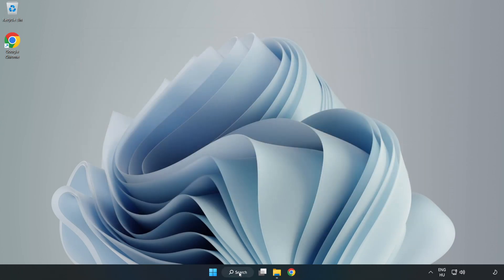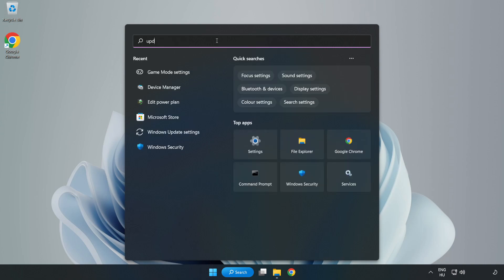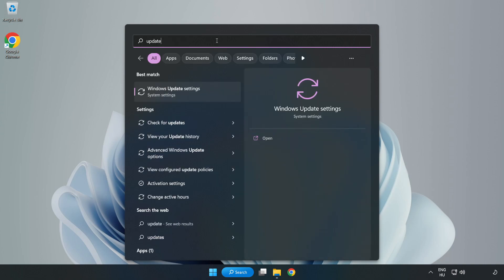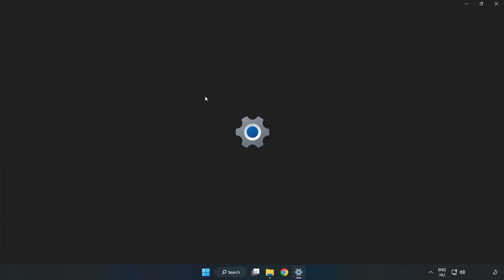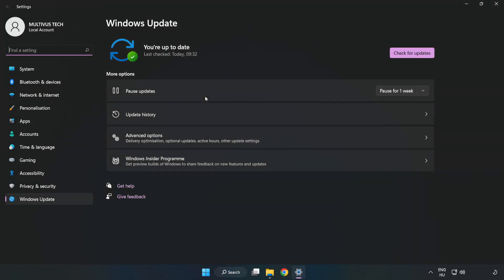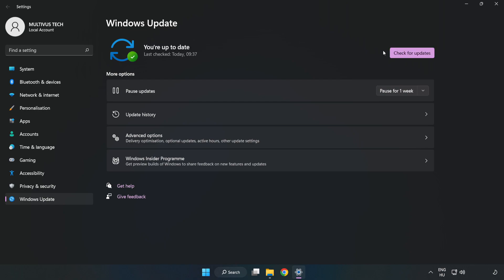Click the search bar and type 'update.' Click Windows update settings. Click check for updates. After completed, click close.